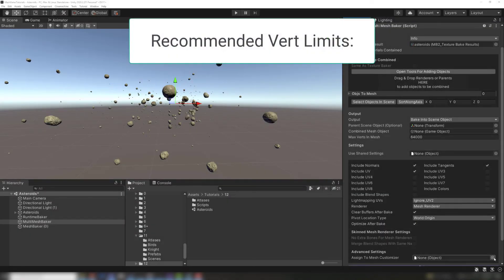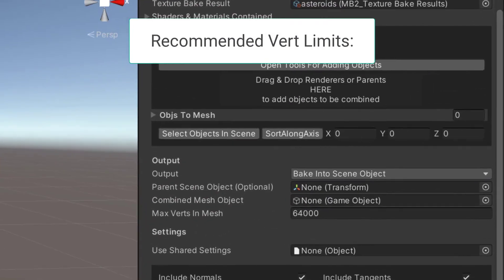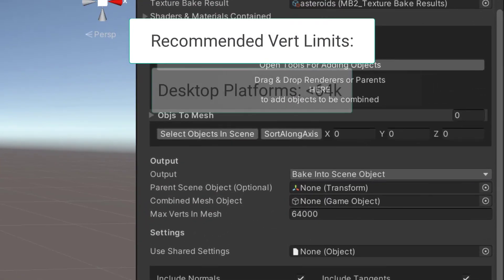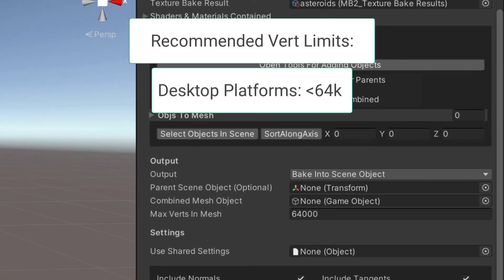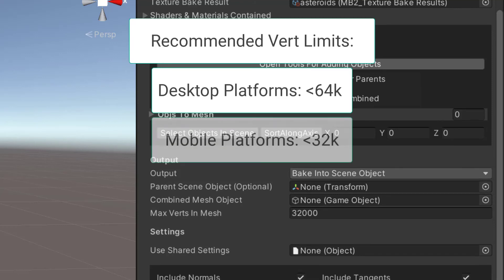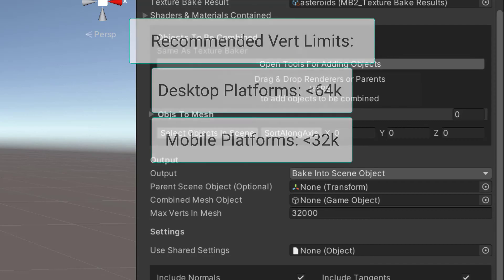If you're baking meshes at runtime, we recommend keeping the combined meshes below 64,000 vertices on desktop platforms and below 32,000 vertices on mobile platforms. The Multi-Mesh Baker can be useful for managing this automatically.